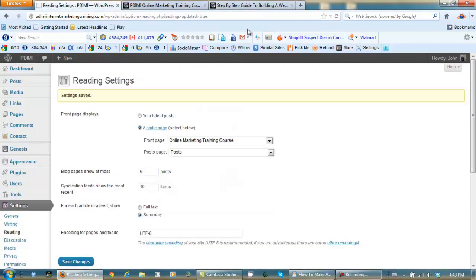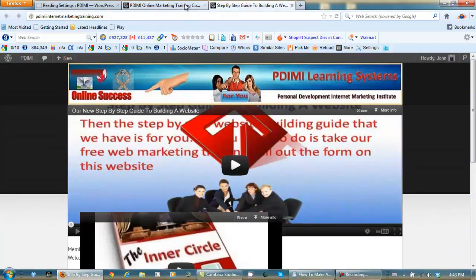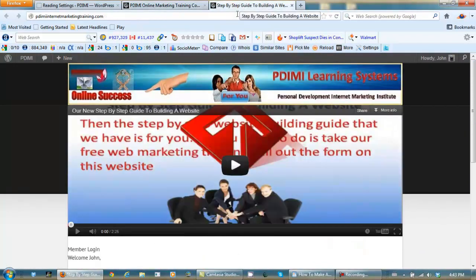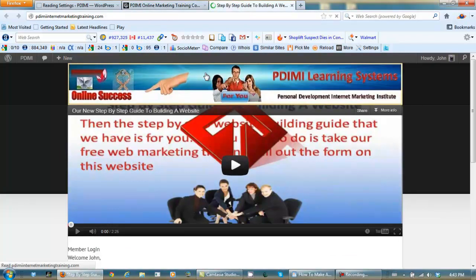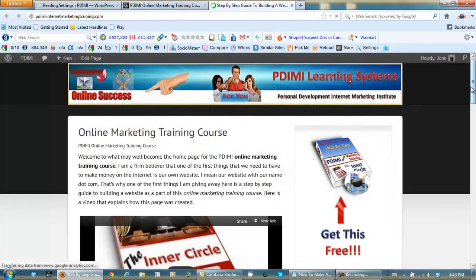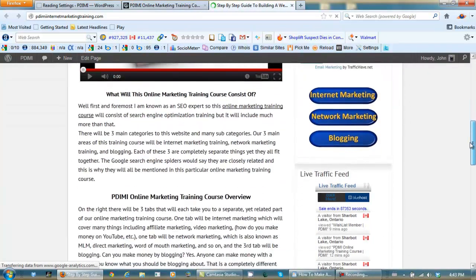Now when I come back here and click on the banner it should take us to the new page. Let's give it a whirl. And there we go — it's that easy to change your home page in WordPress.